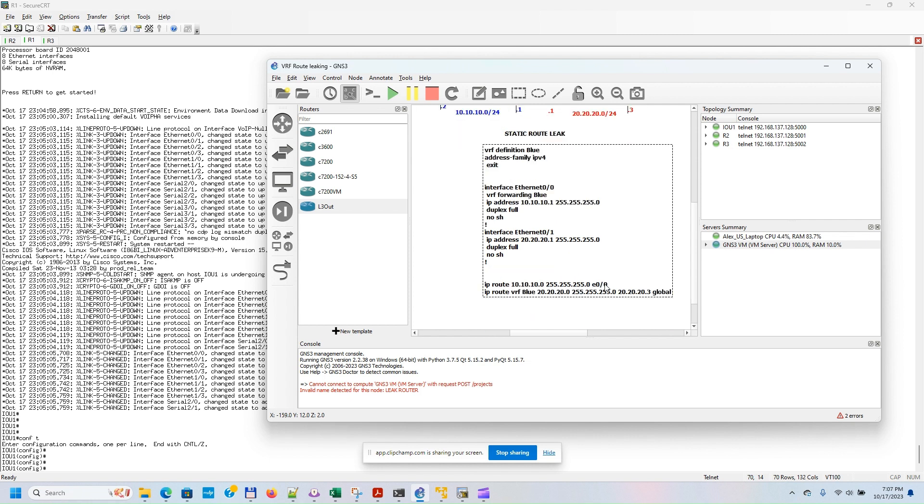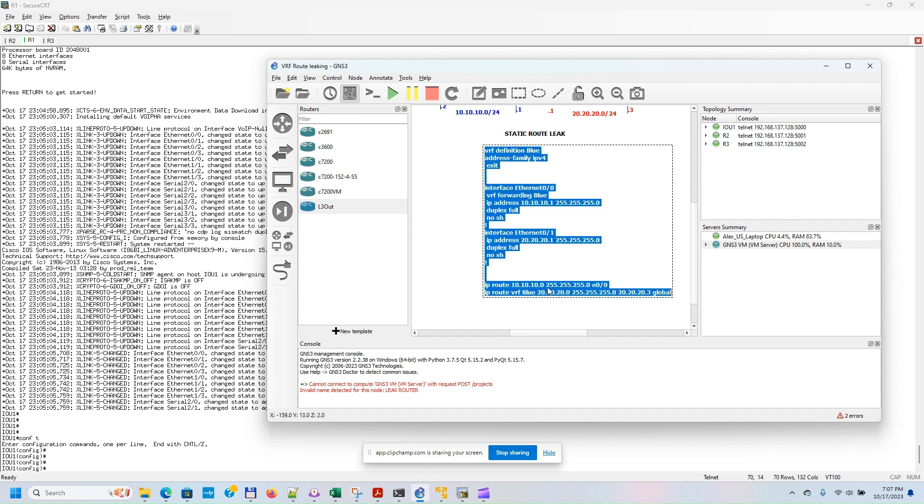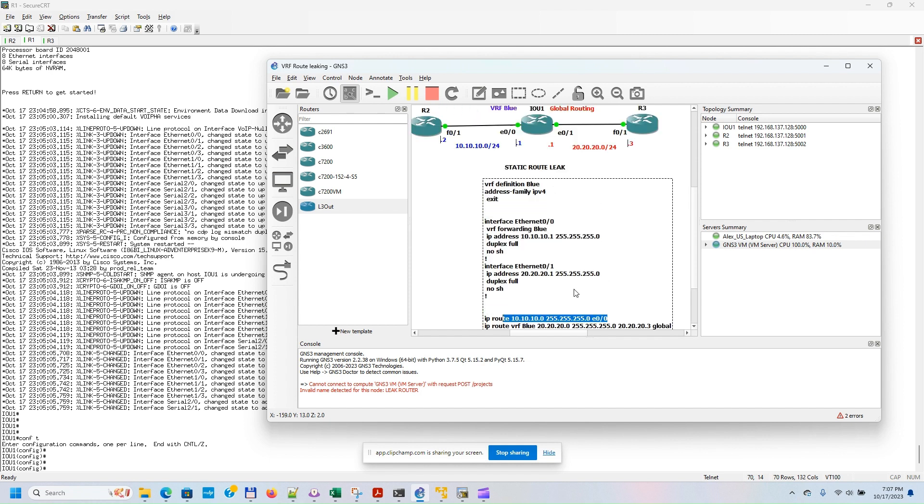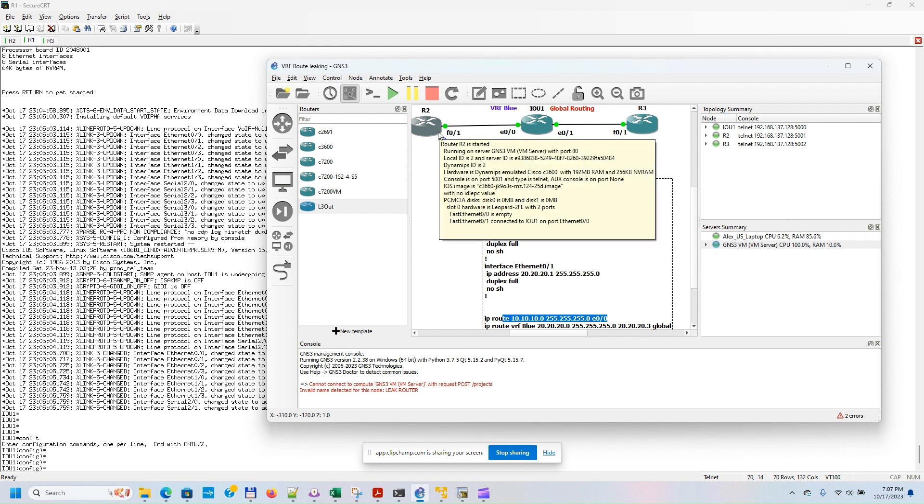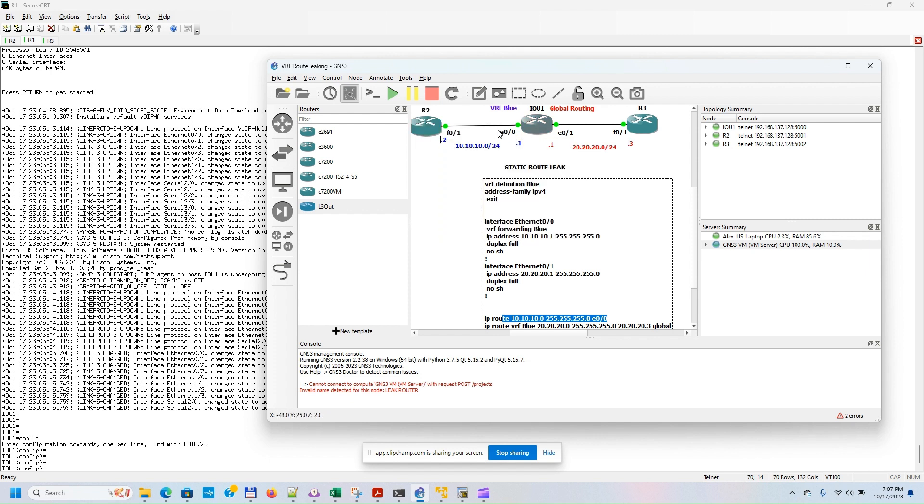We also need to create two static routes. The first static route is for routing from the global routing VRF to VRF Blue. In this case, we are using as the next hop the interface that is part of VRF Blue. We cannot use the next hop IP address; we have to use the interface which belongs to VRF Blue as part of the static route.